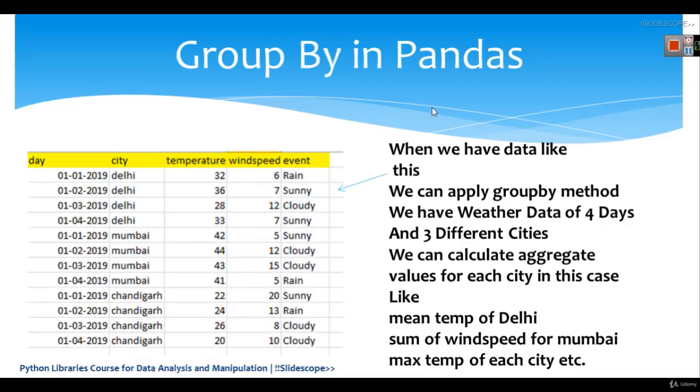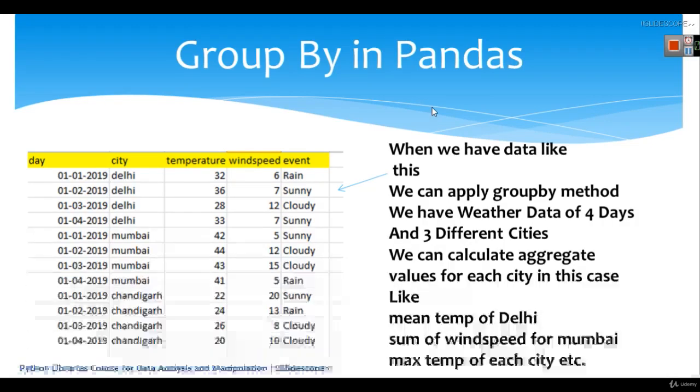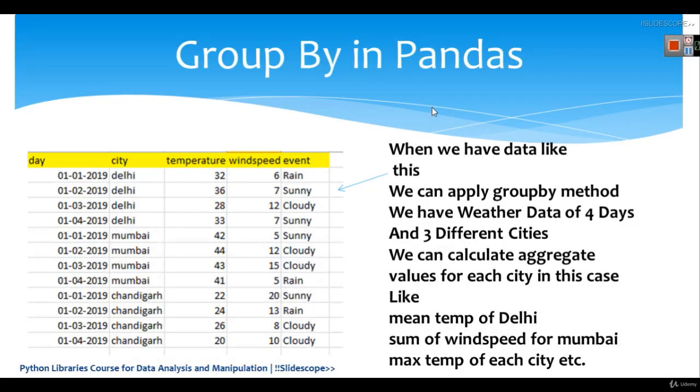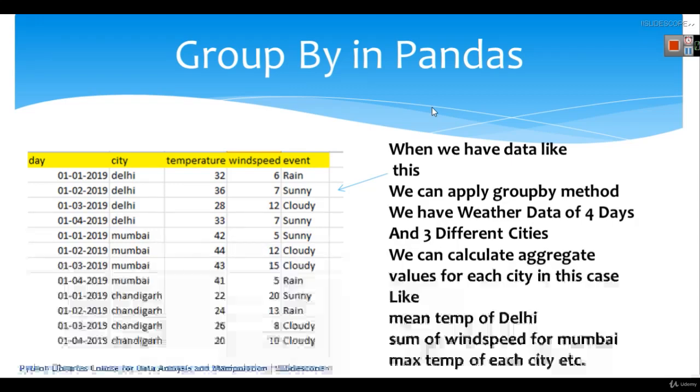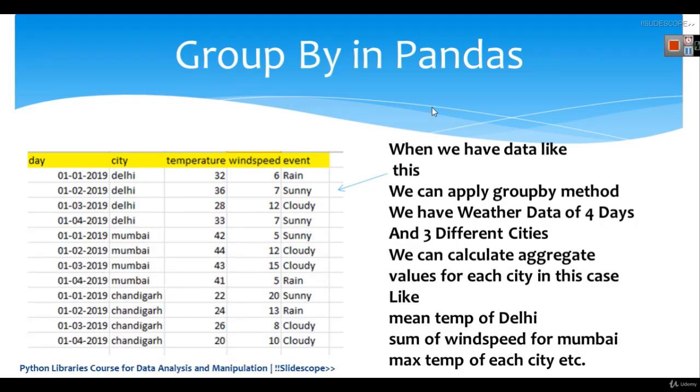Hello friends, welcome to this Python library's course for data analysis and manipulation. In this part, we are going to discuss group by in pandas.